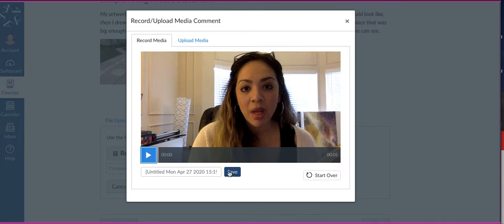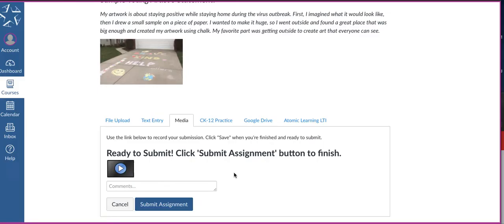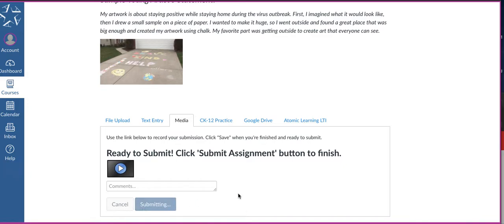And the silly face that I'm making there, you're going to hit save. And you'll see that it went right here. And all you have to do now to submit it is go to submit assignment.